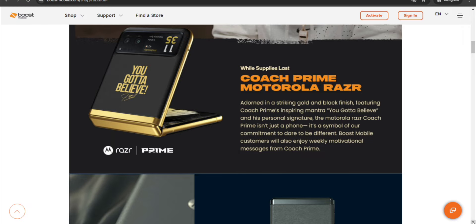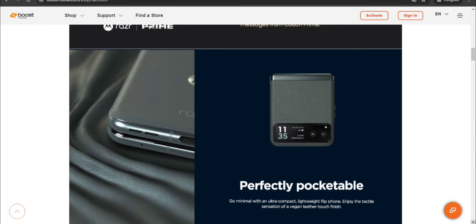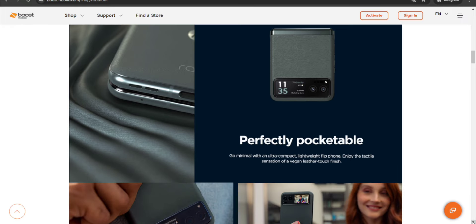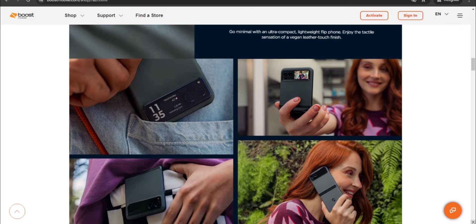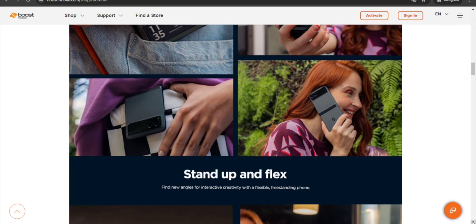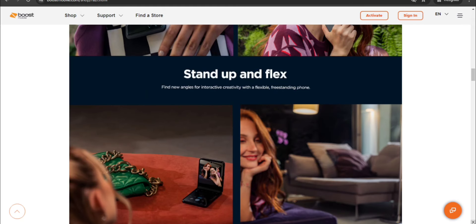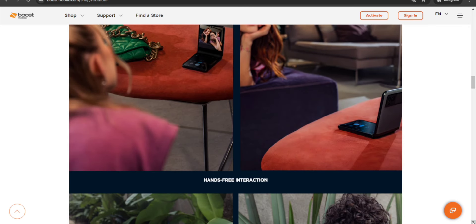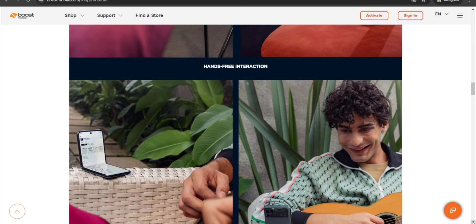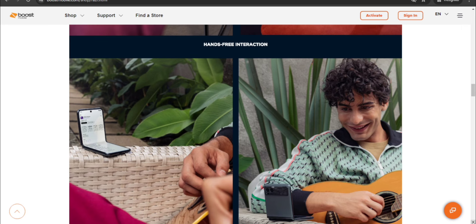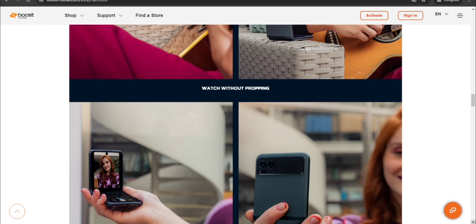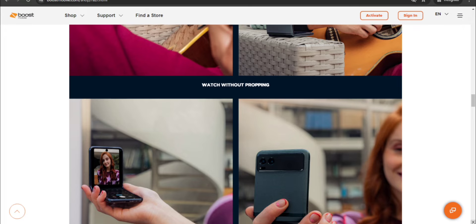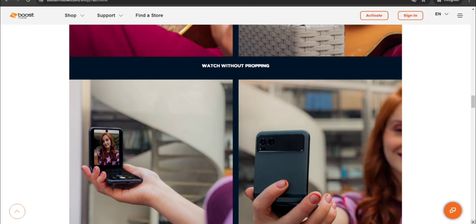You can check it out if you guys are interested. Perfectly pocketable, go minimal with an ultra compact lightweight flip phone. Enjoy the tactile sensation of a vegan leather touch finish, very pocket size. Stand up and flex, find new angles for interactive creativity with a flexible freestanding phone. Hands-free interaction, so you can record videos and do other things, video chat and stuff like that. Watch without propping, so you guys can watch videos, take pictures, video selfies, all that good stuff.